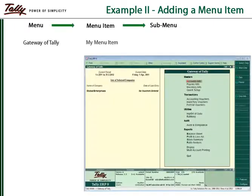To add a menu item which displays another menu, the action used is 'menu'.